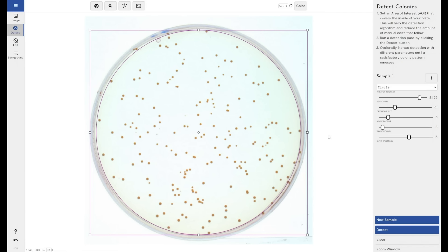That could save an operator a huge amount of time if they had six agar plates that they need to count. They could image them all at the same time and count the colonies all within one click.